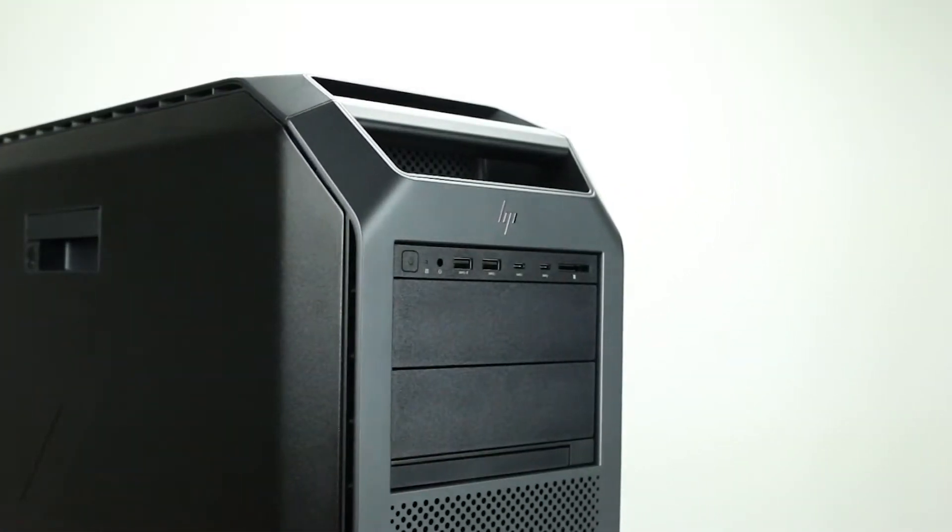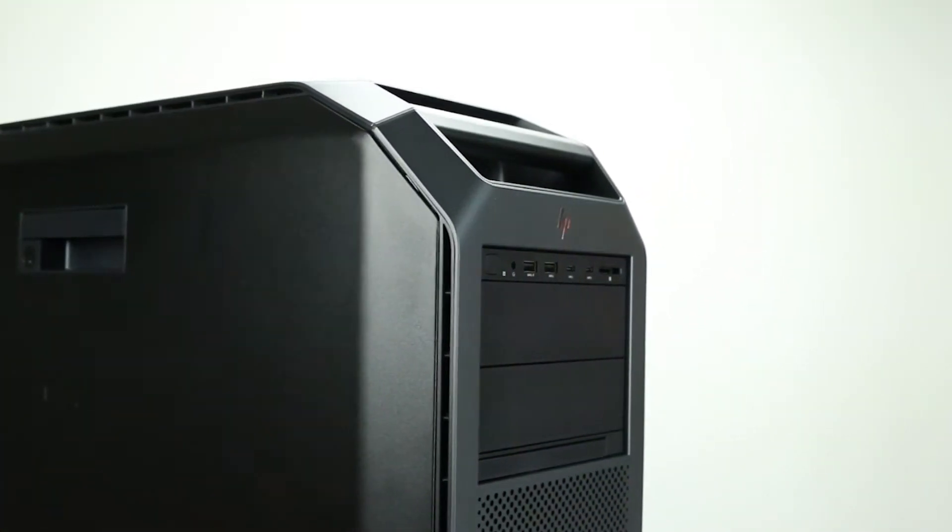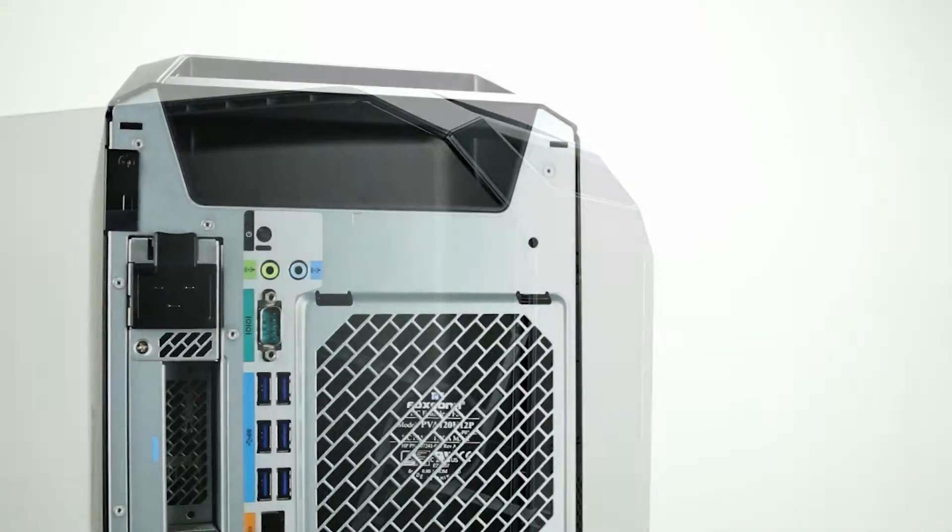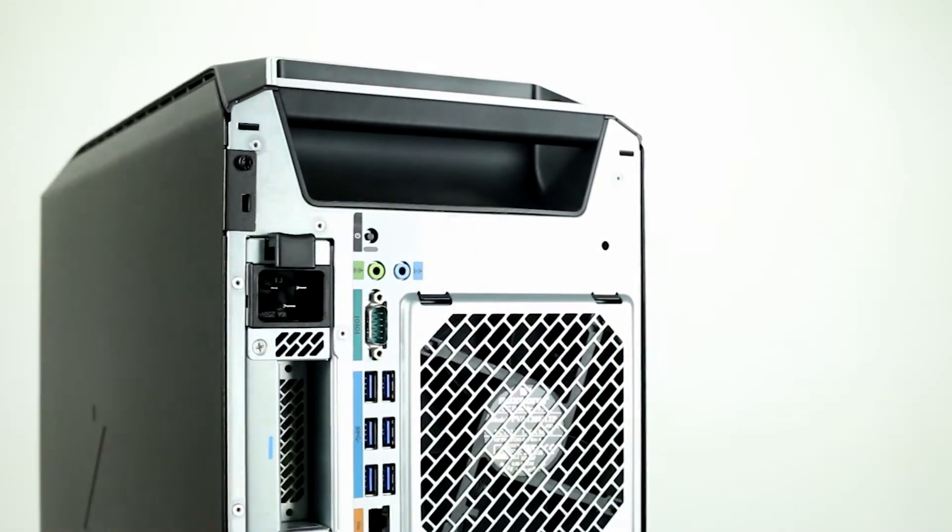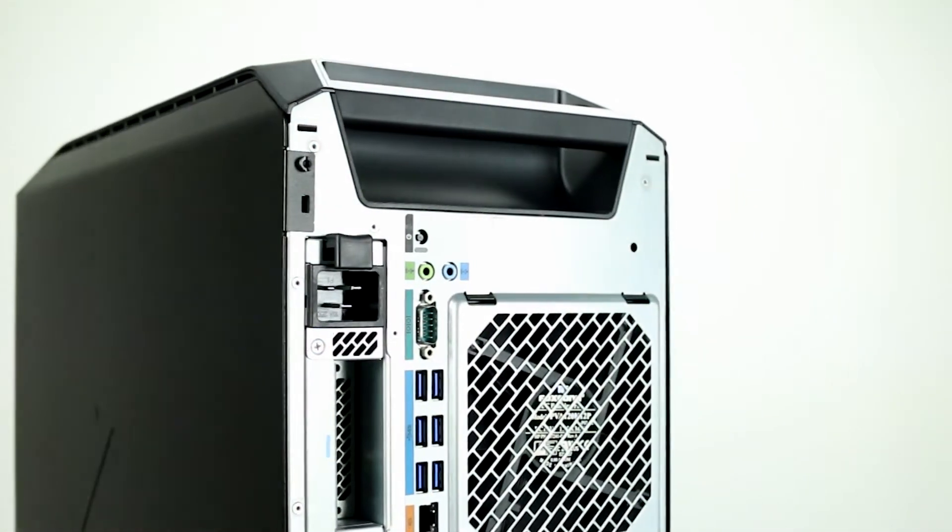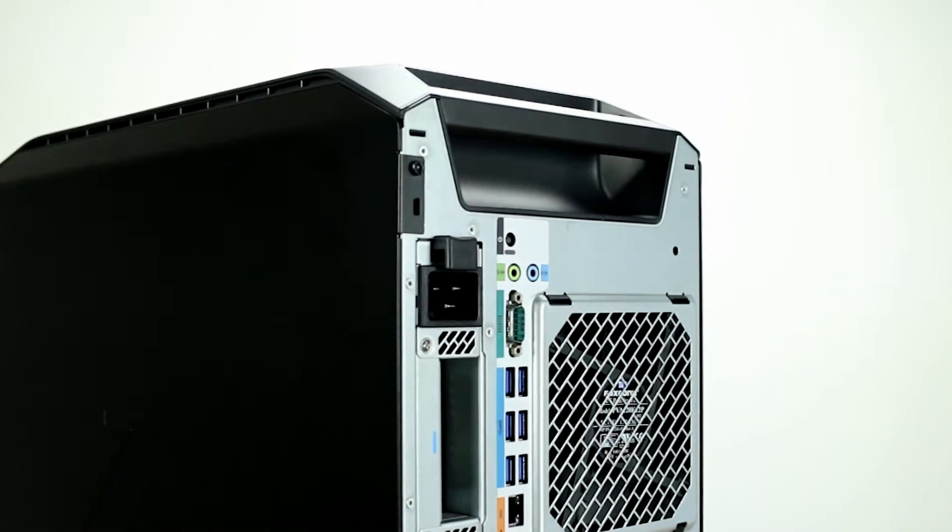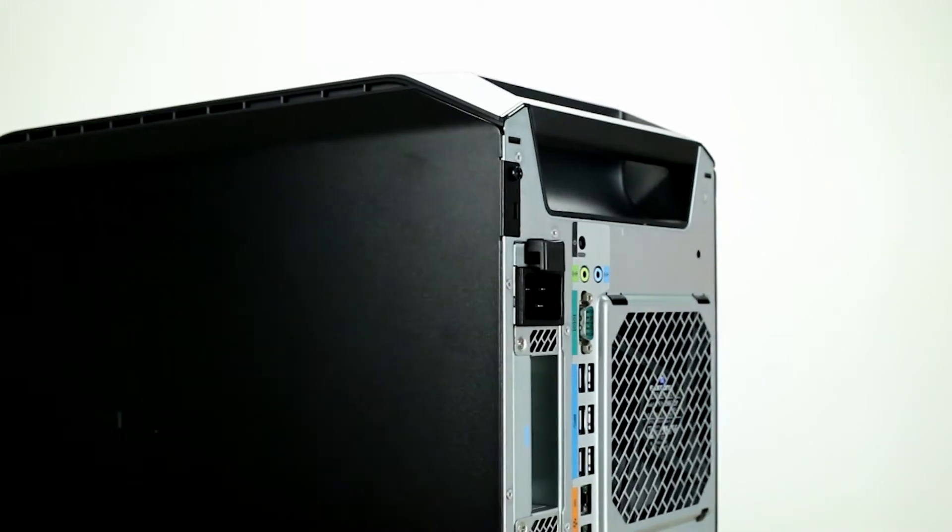Looking at the outside of the system, we can see convenient front and rear aluminum carrying handles for easier mobility. The system can be used in desktop orientations, or it can be rack-mounted using HP's Enterprise-class fully extendable rails.